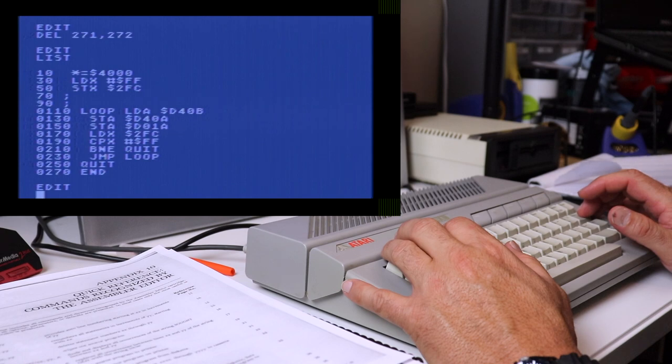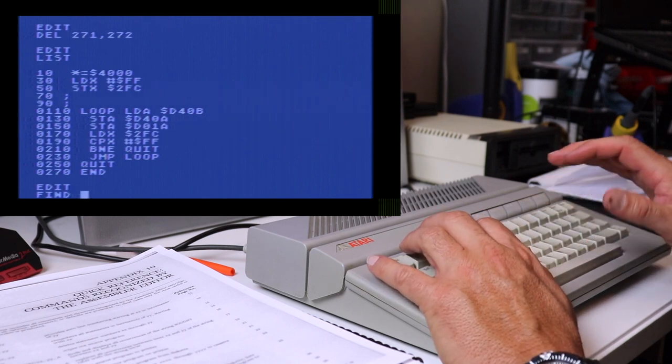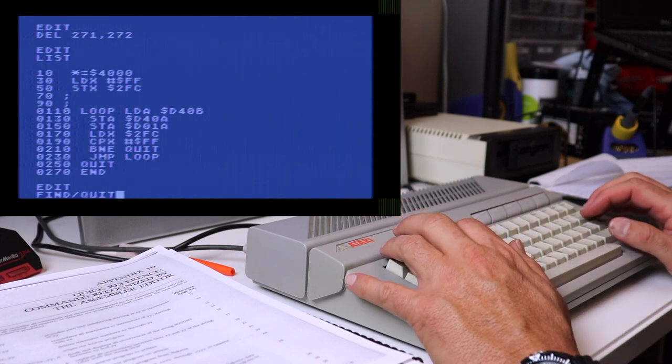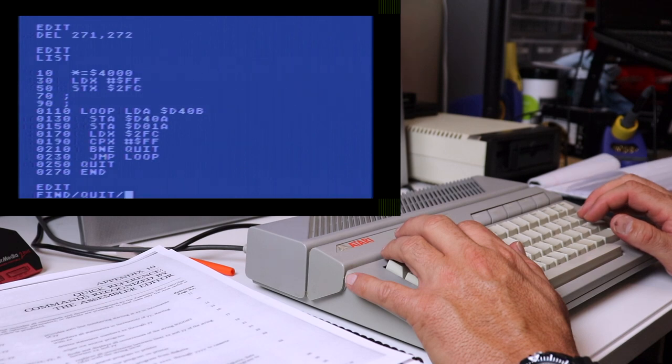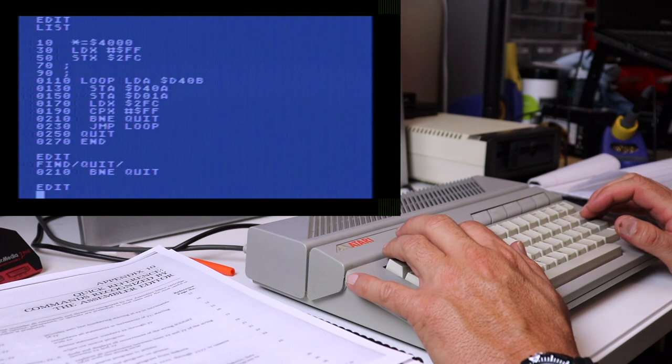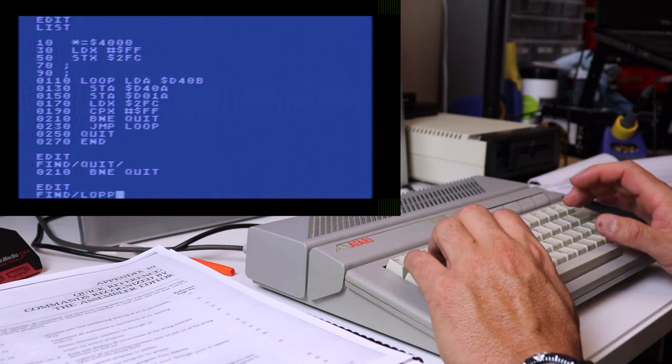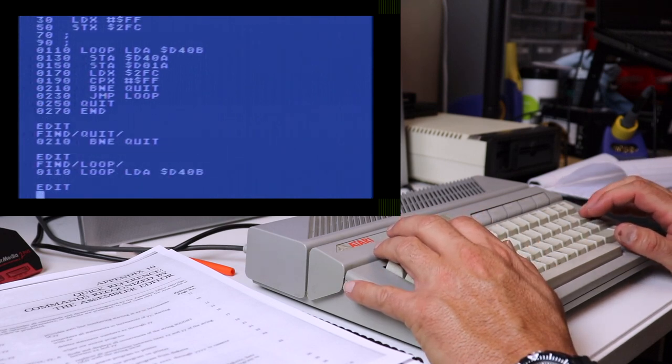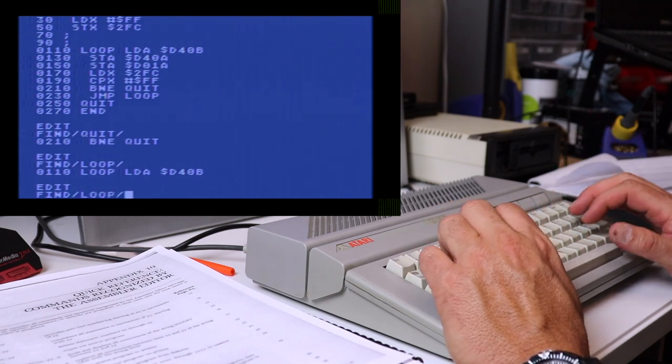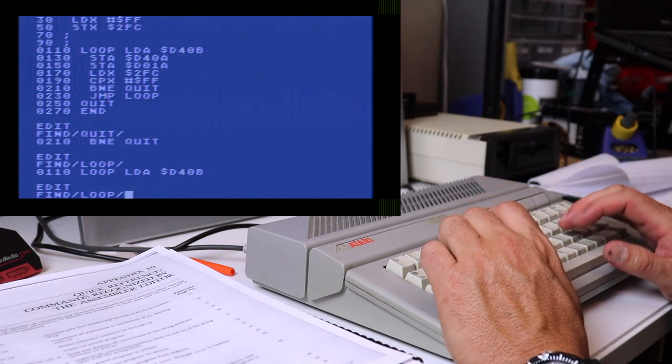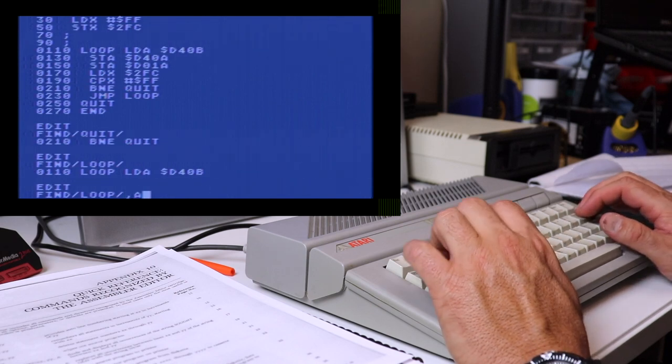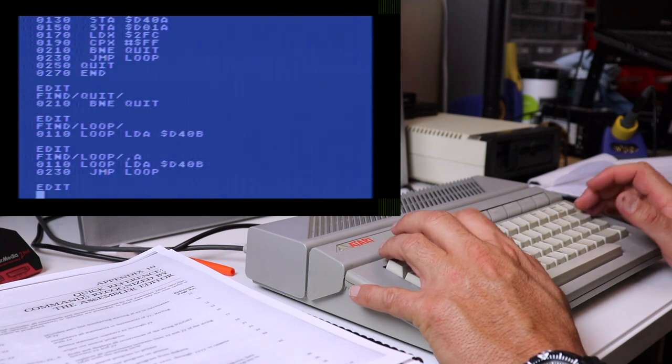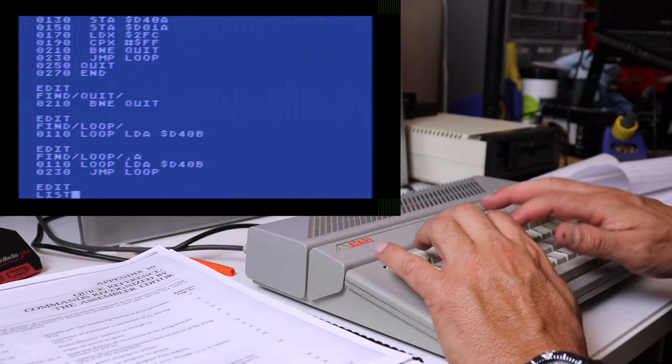Now the next command we're going to look at is the find command. So the find command allows you to search your source code for a particular piece of text. So for example, if we do a find quit, we open with the slash and we close with forward slash. You can see here that it found on line number 210, the word quit. And it finds the first occurrence of it. So for example, if we do a find slash loop, I know I've got loop in here twice. It finds the first occurrence of it at line 110. If we wanted to find all occurrences of loop, for example, we would open it with forward slash type, the word we're looking for, close it with a forward slash and then type comma a, and that will find all occurrences of that text. So that's handy. If you're looking for a specific keyword or a memory address or a line of text, that's how you would look for it and you would find it.